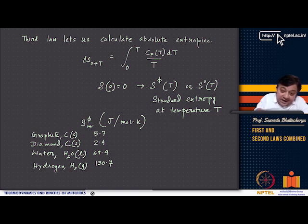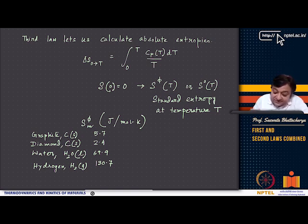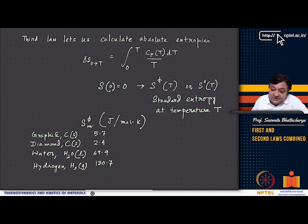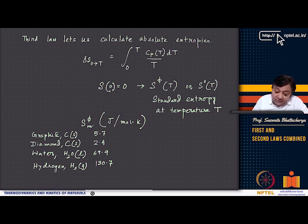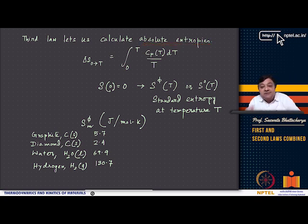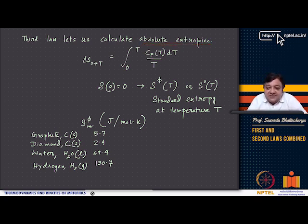The first law is the conservation law, the second law defines entropy and the directionality or irreversibility of a process, and the third law tells about absolute zero temperature and gives a way to define absolute entropy. In general, what we measure is the change in entropy or change in energy — we are interested in the change, like delta S or delta U, not the absolute value.